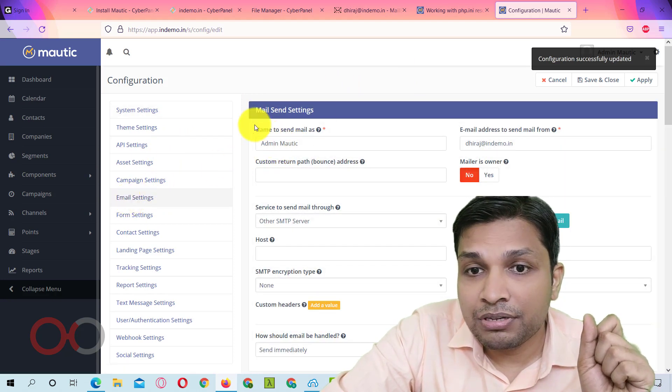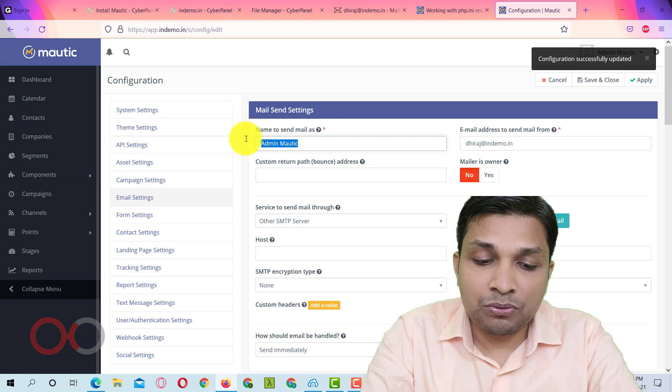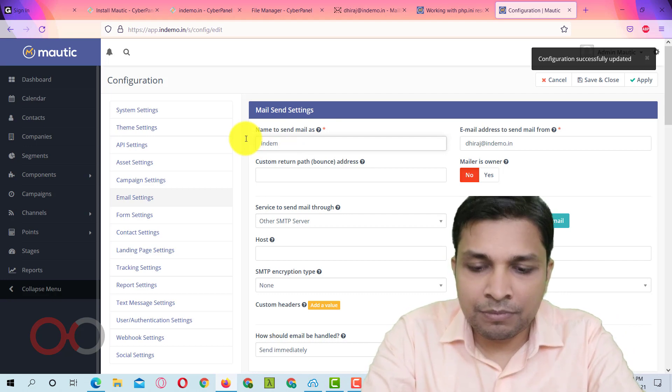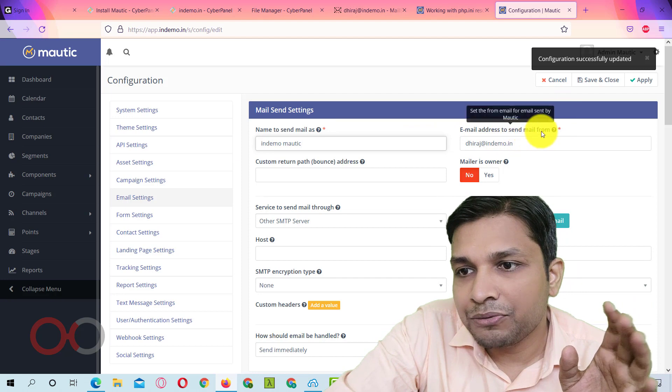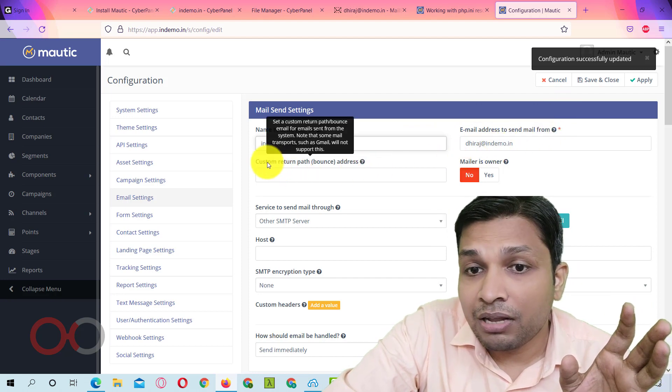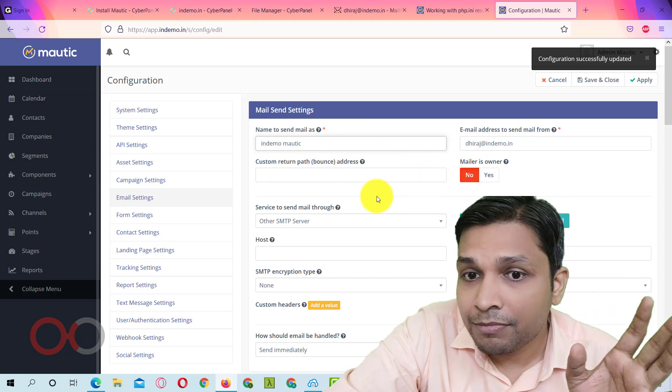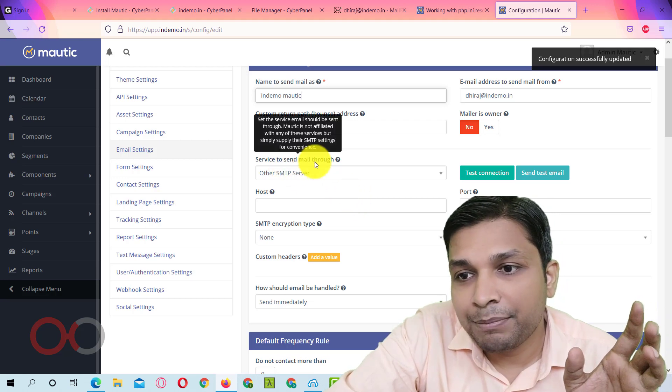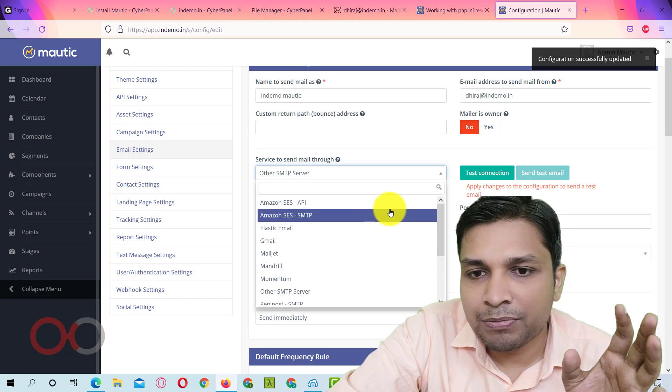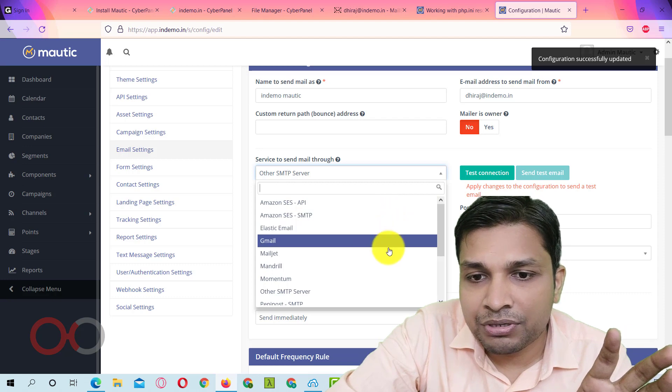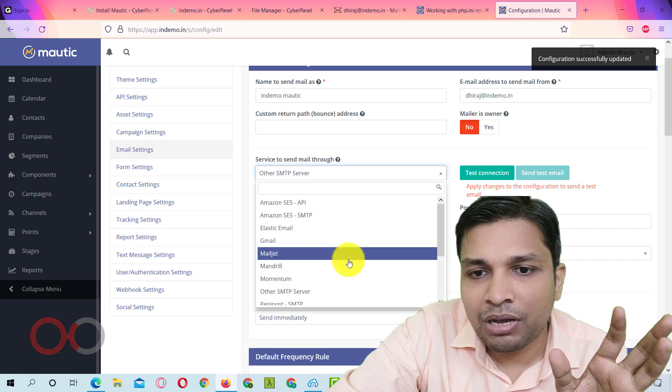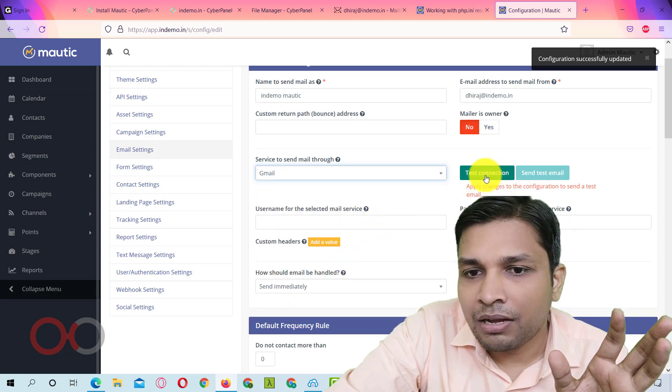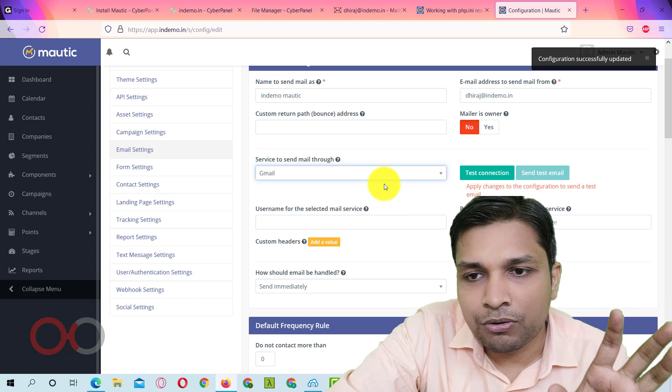So now next step is to go to email settings. Here you will see name to send mail as admin Mautic. So instead of that you can type your website name in Demo Mautic and also email address to send from. Then you can also enter the custom return path or bounce address obviously. Next you have to enter the SMTP information here. So here you will get a bunch of email service providers including Amazon SES that you can use and it will auto populate those fields.